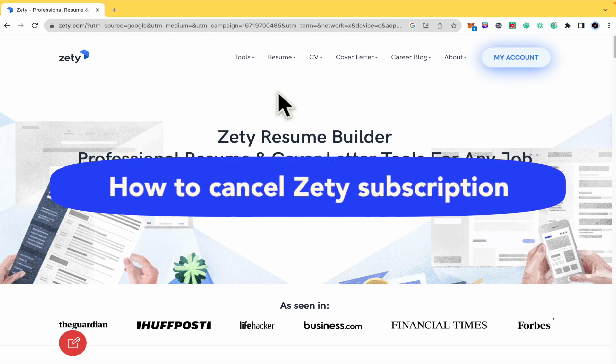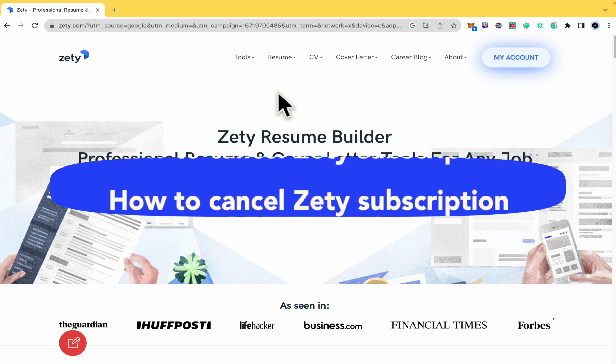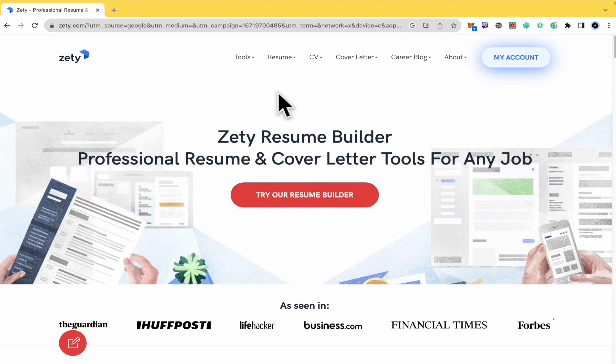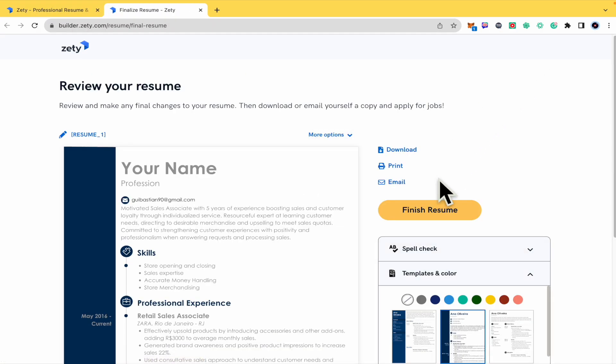How to cancel ZETI subscription? Hello everybody and welcome to our channel. Today I'm going to teach you how you can cancel your subscription here in ZETI.com. So I'm going into my account. You must log in into your account.